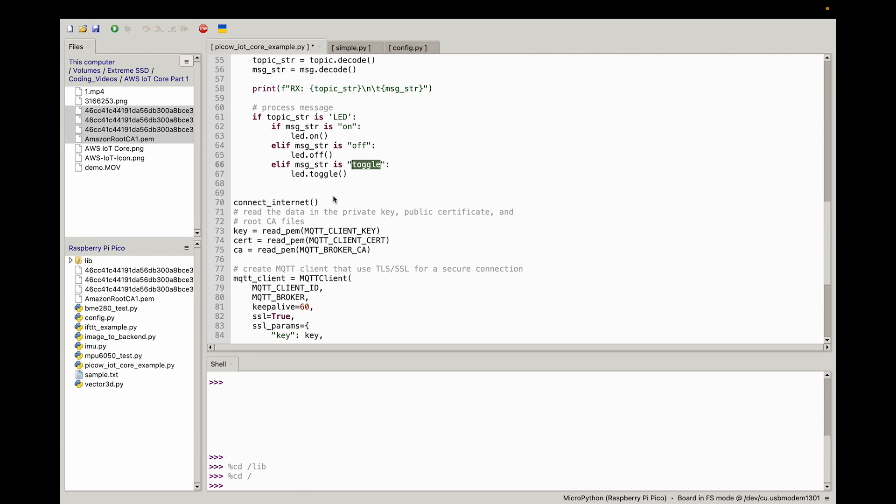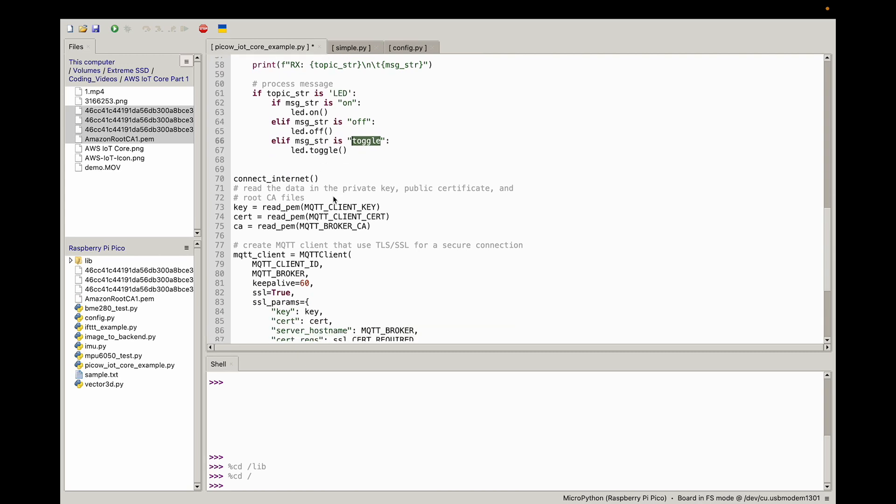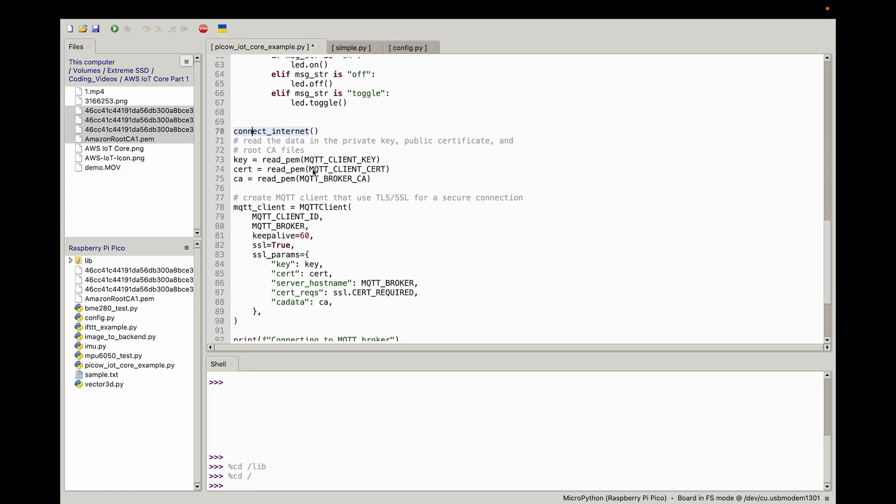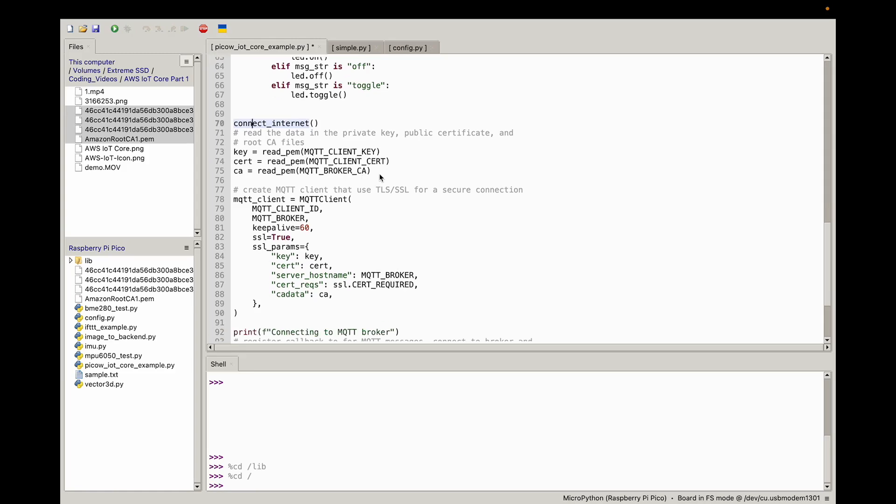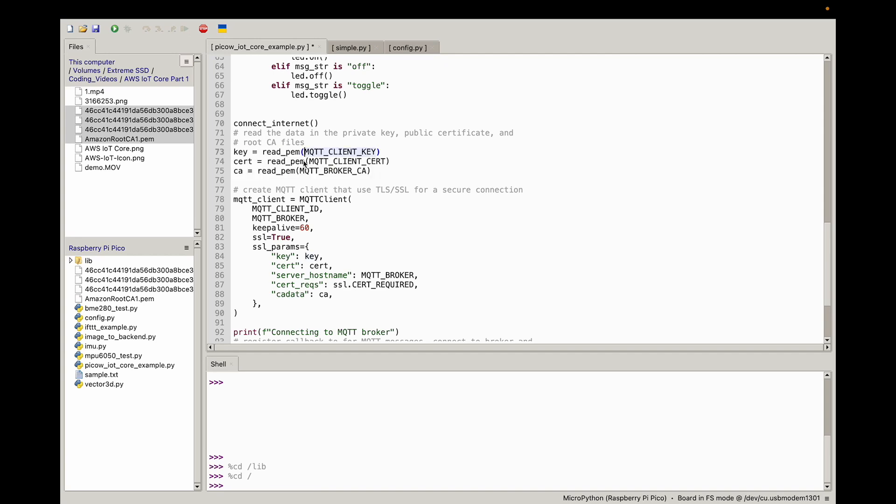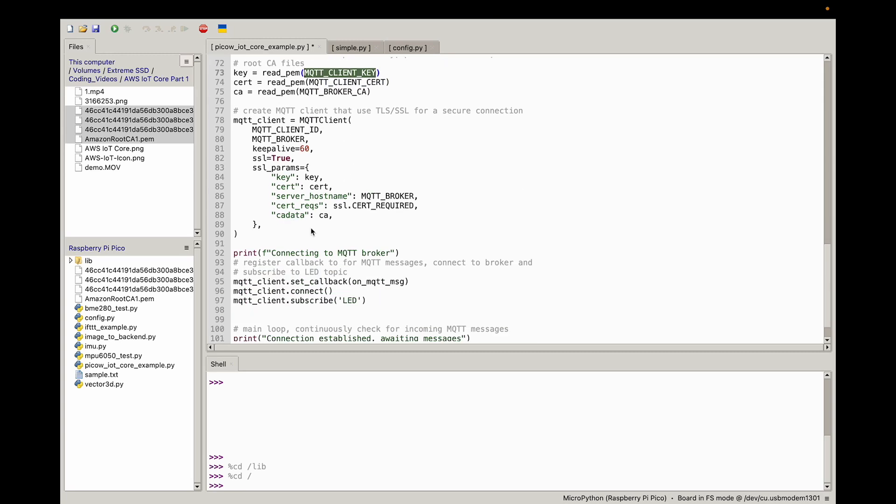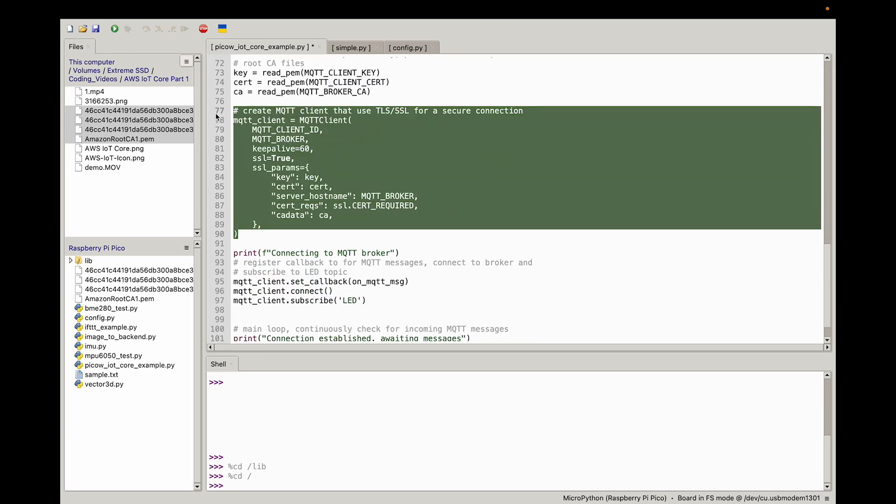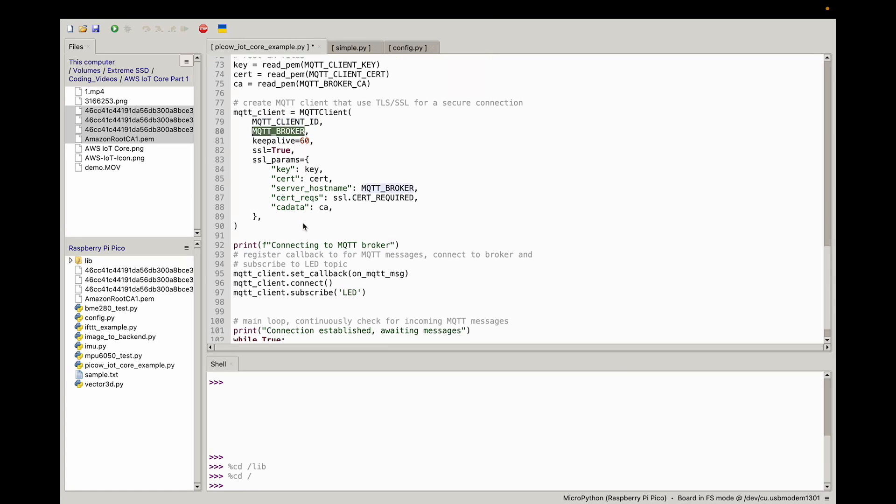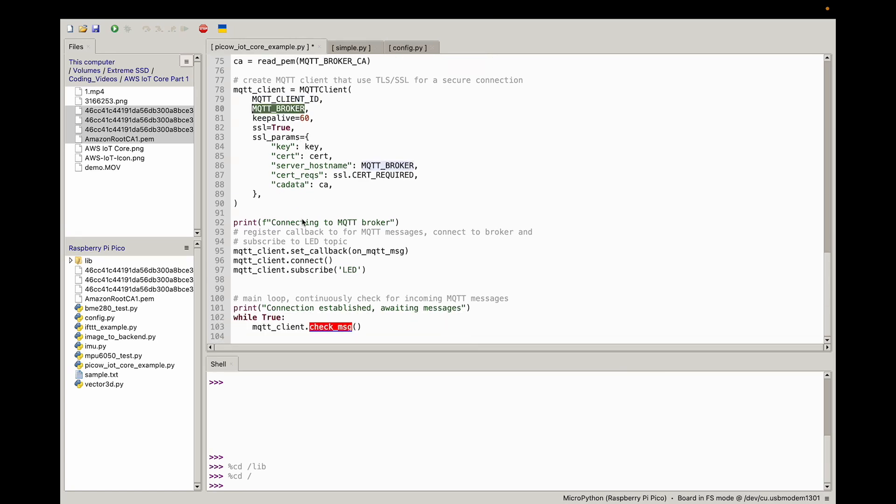Now once we define those functions, hopefully that's straightforward. We simply call the connect to internet function, and then we simply read the data in the private key, public certificate, and the CA files by using that read_pem function and passing in those file names. Then we connect to the MQTT client. If you set up everything correctly with the client ID and the broker, this should all work just fine.